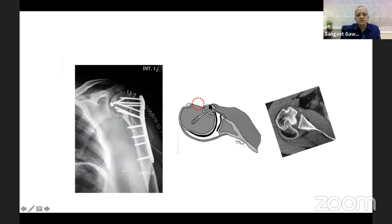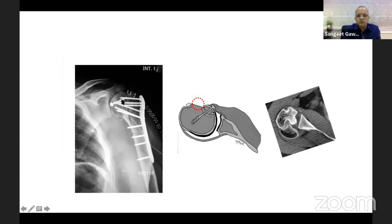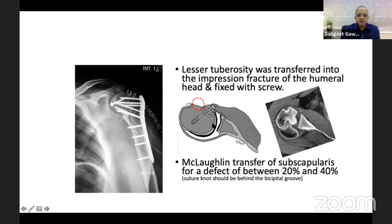The reconstruction was completed using sutures, an ANA plate, and bone graft to cover the Hill-Sachs defect on the anteromedial part of the humeral head. The lesser tuberosity was transferred into the defect — the red-marked area shows the original site — moved slightly medially and fixed with a screw. This is the McLoughlin transfer of the subscapularis, done for defects of 20–40 percent.